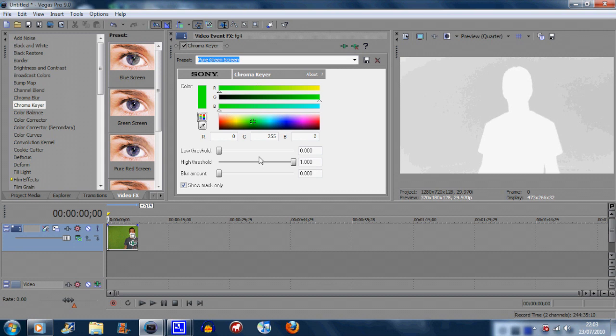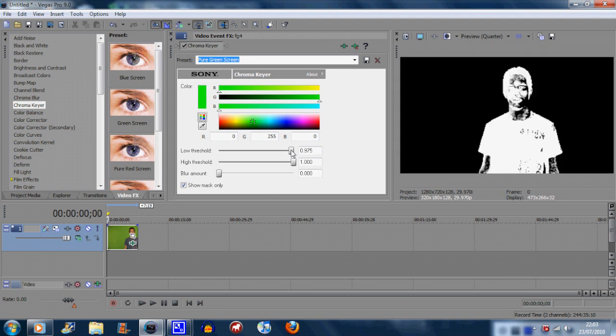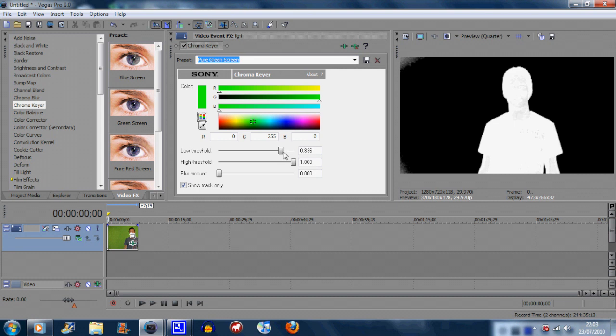Now you might be able to see a few white bits, so you want to decrease the high threshold, like so. And you should get something like that. Now you can stick with black and white if you want, but I don't think many people do, so you can uncheck the mask and you should get something like this.